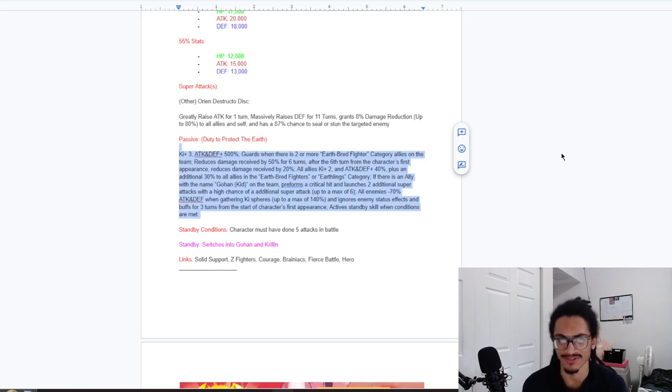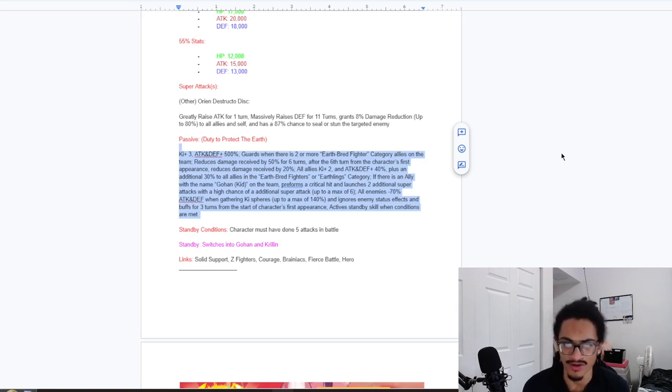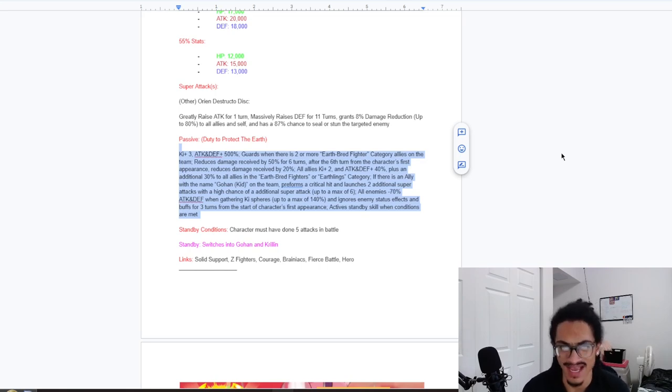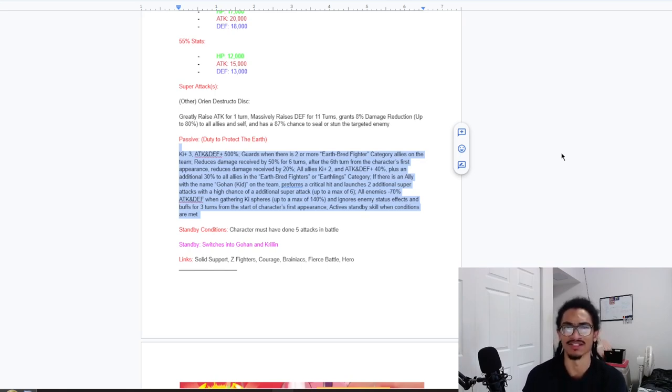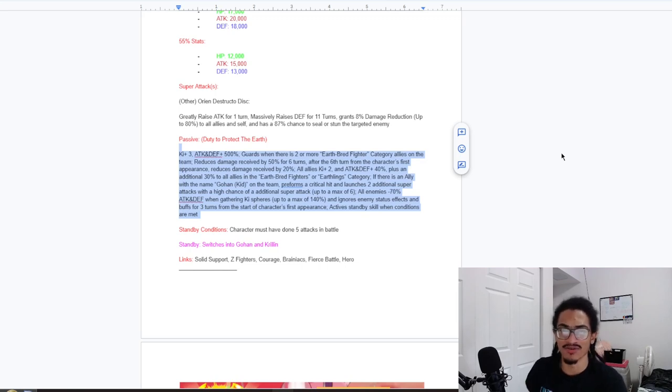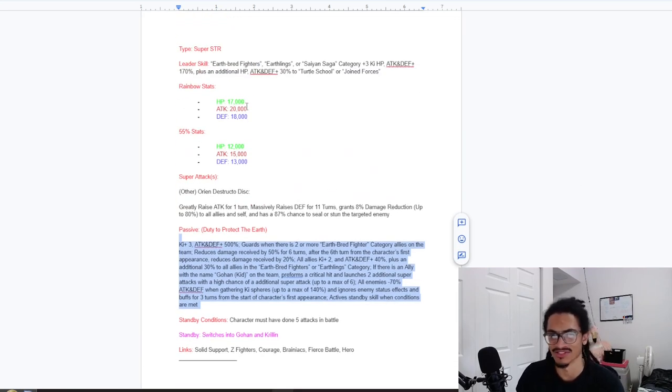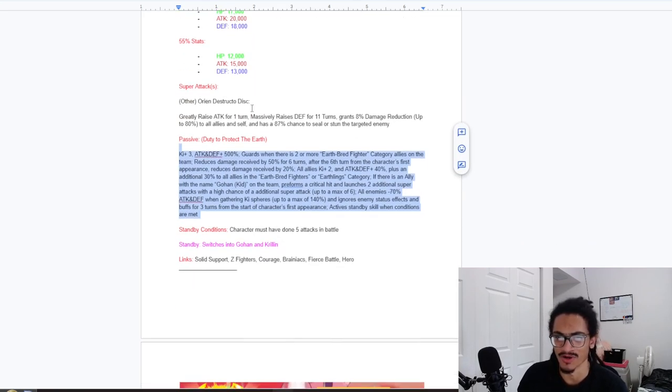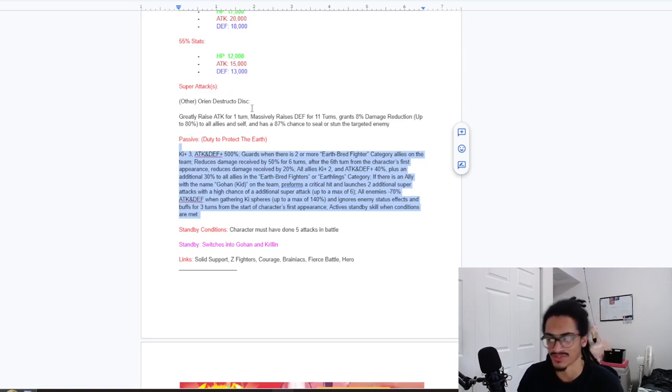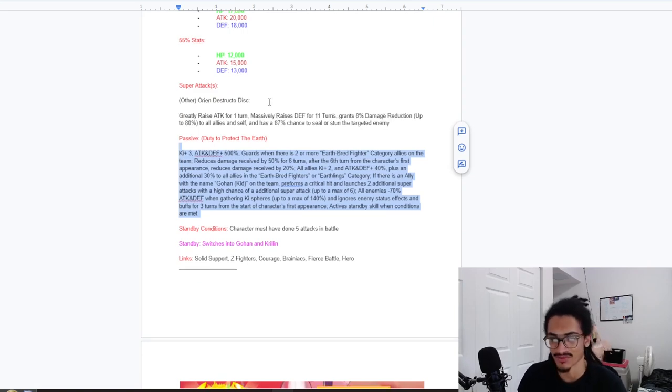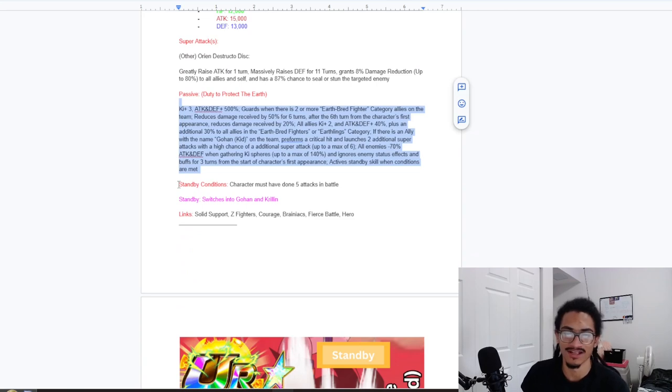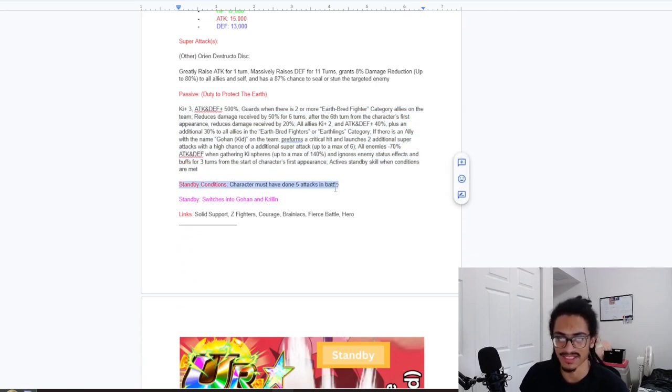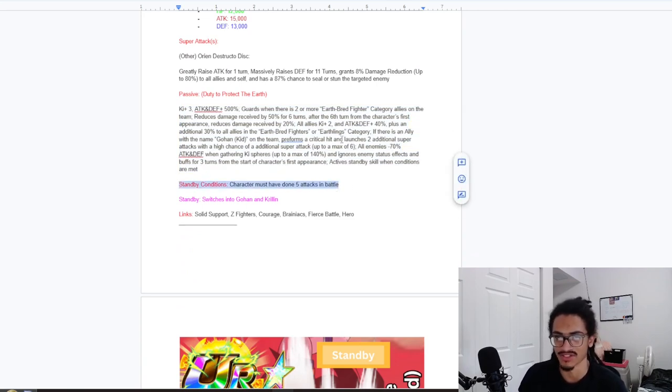And if there is an ally with the name Gohan Kid on the team, he performs a guaranteed crit and launches two guaranteed supers that both have a 50% chance to become an additional super, up to a max of six. And all enemies minus 70% attack and defense when gathering ki spheres, up to a max of 140%, and ignores enemy status effects and buffs for three turns from the start of character's first appearance.